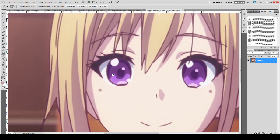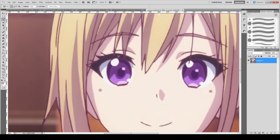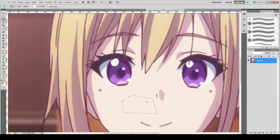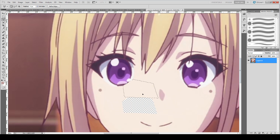First zoom in for better control of the area. Now, there are two ways of doing this. If you're completely new to Photoshop or any image editing software, you will want to use the polygonal lasso tool. This tool works by clicking point to point and always gives you a straight line. Once you get back to the original point, the selection is completed.